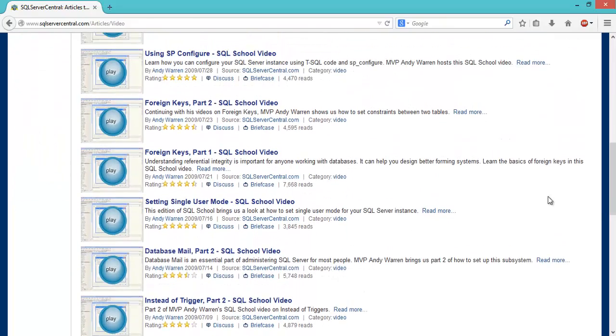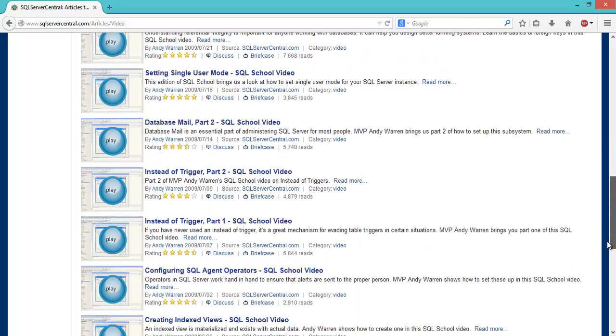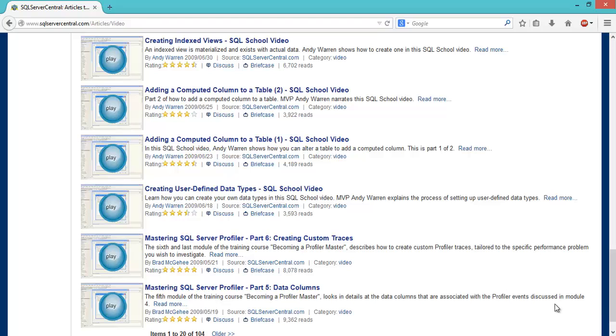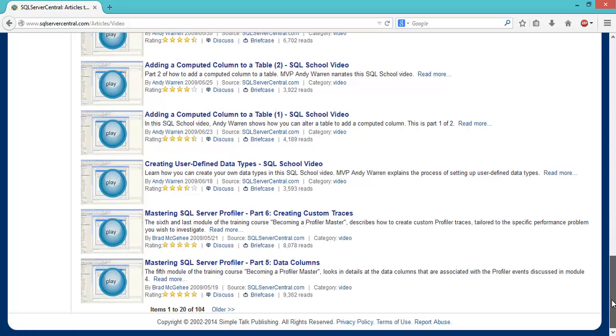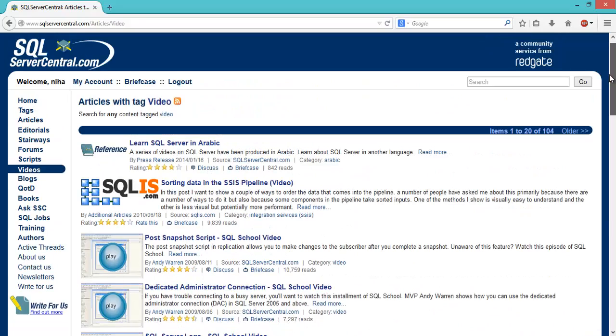For example: foreign keys, triggers, how to create user-defined data types, and everything. There's a lot of material here - as we can see, 104 videos so far. So go have a look and explore.